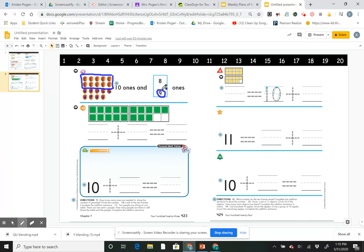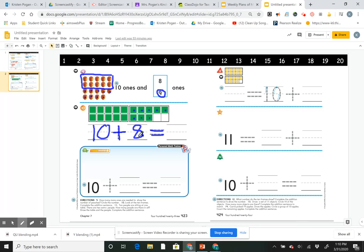Number 10 says: look at the 10-frames and complete the addition sentence. I quickly know the first frame is full — that means it's 10. My second 10-frame has 1, 2, 3, 4, 5, 6, 7, 8 — make an S, don't you wait, go back up and close the gate, that's the way I make an 8. So 10 plus 8. Counting on from 10: 11, 12, 13, 14, 15, 16, 17, 18. 10 plus 8 equals 18.